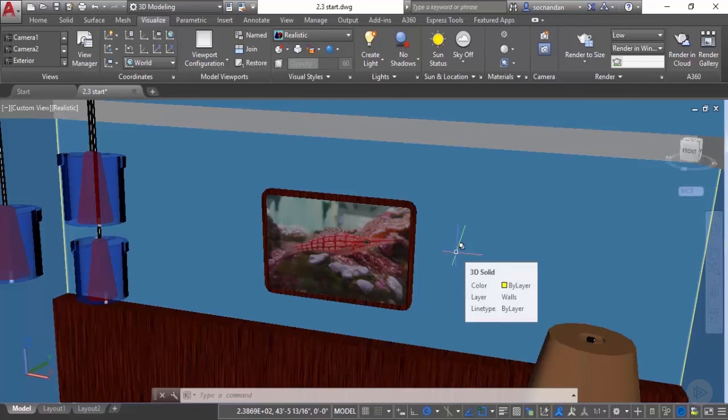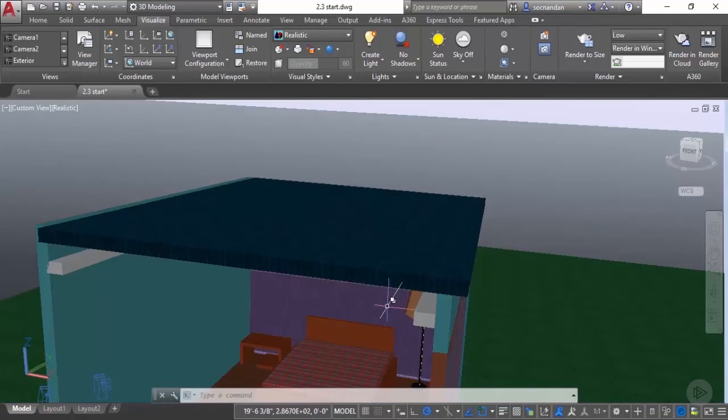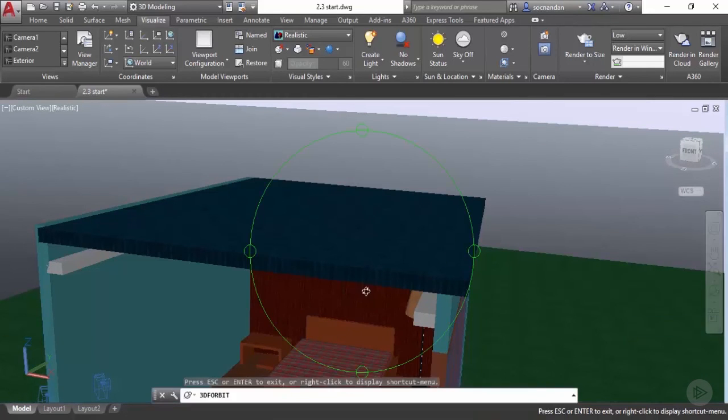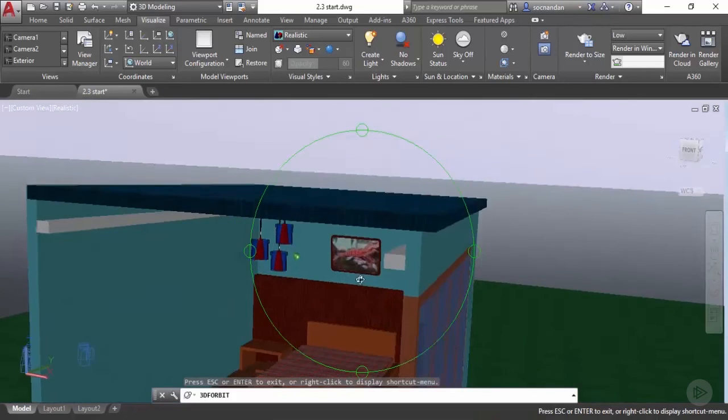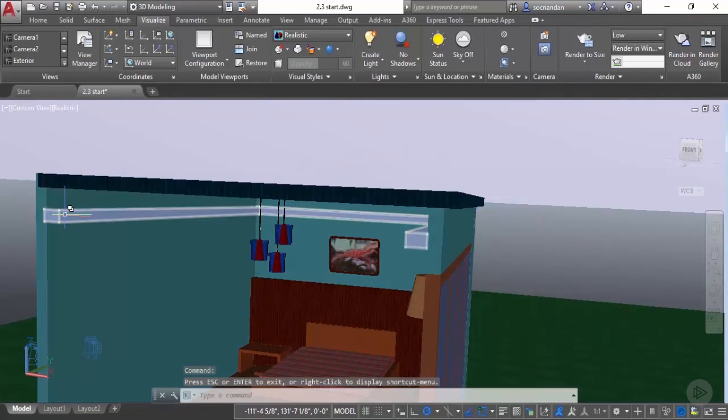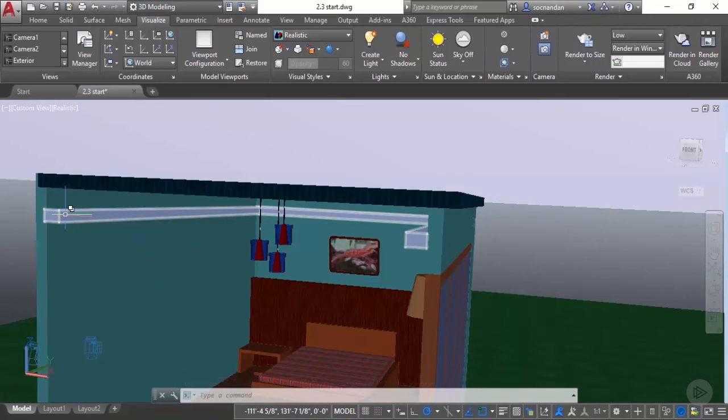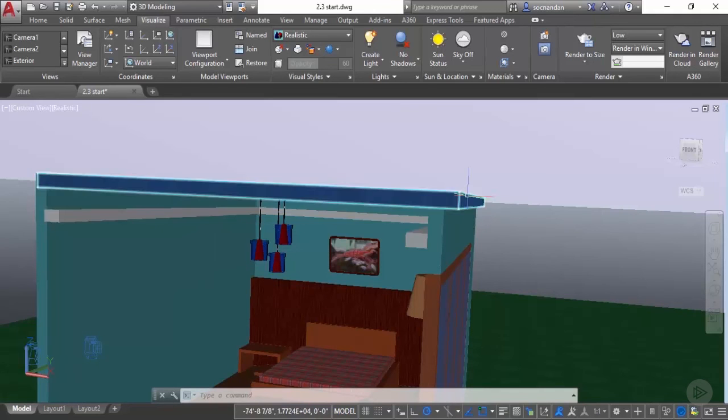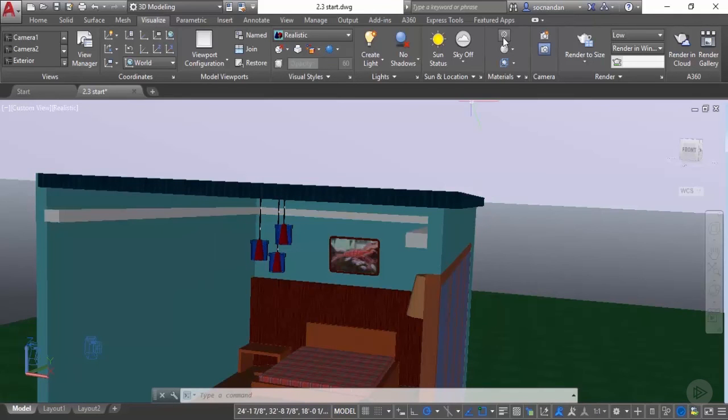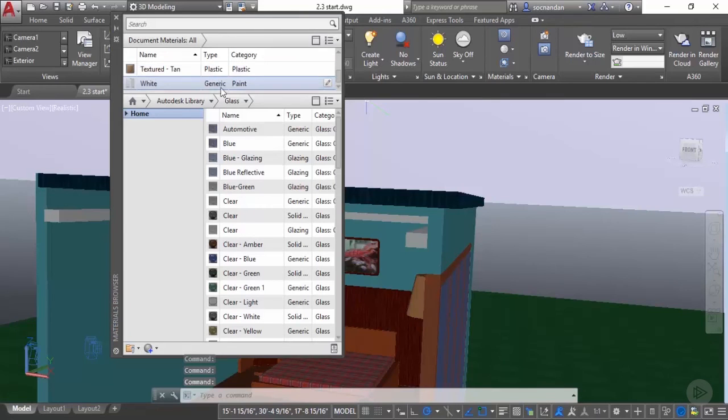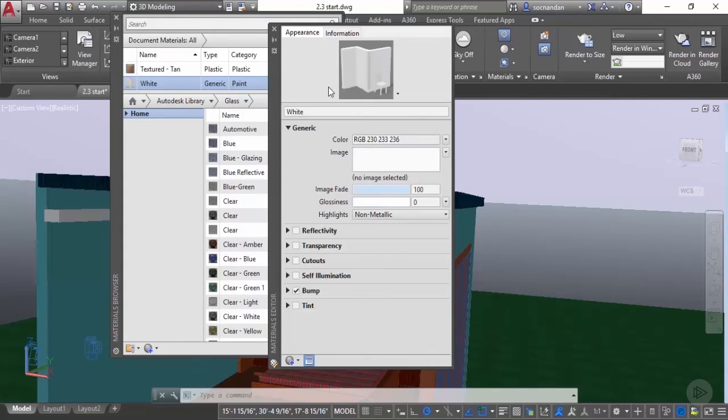Now we will modify some of the existing material also. Let's now orbit this drawing and here we have this 3D solid in which we have applied a simple white paint color. I will modify it and I'll add some illuminance to this object. For that go to this material browser again and locate the material. This is the material here, white. Let's click on it and click on this edit material.